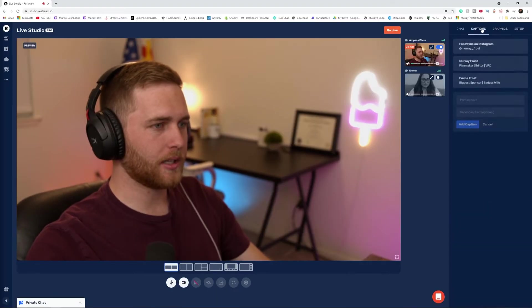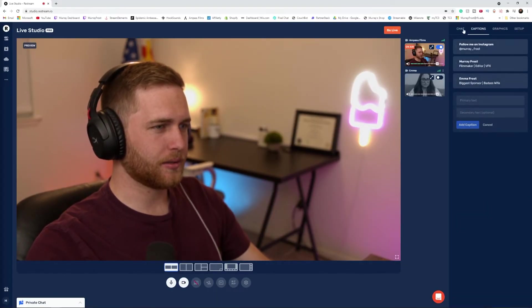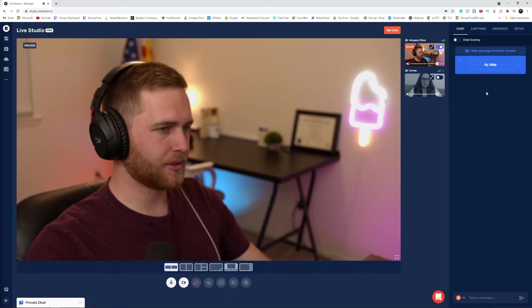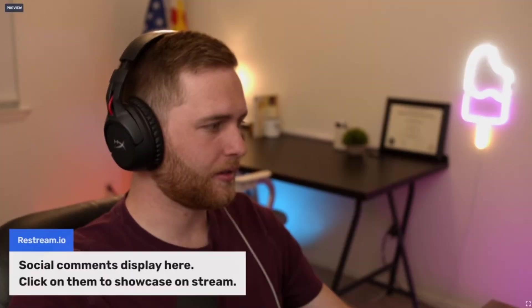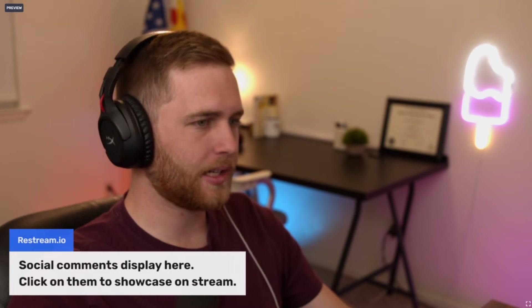We've got our callout titles here. Let's show this callout title — you can see at the bottom it adds my own callout title. And if I want to highlight a message from chat, I can click on the example it has here and you can highlight it on screen. That's super nice.